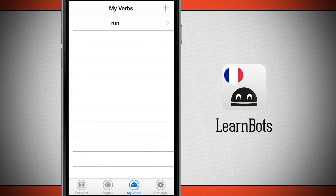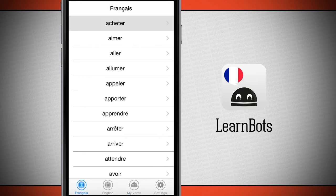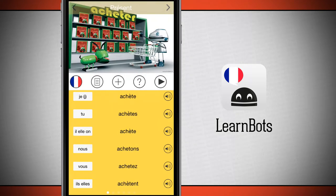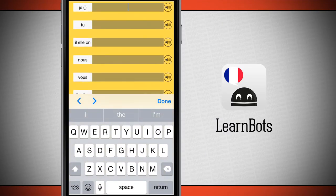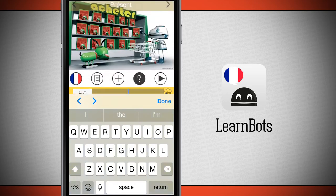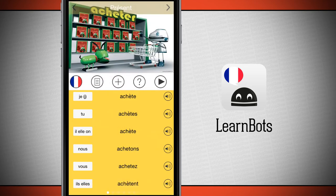Now if I come back into a verb and tap on this question mark, what it's going to do is hide all of the tenses in the charts and I'm going to have to fill them out. If I fill it out correctly, it's going to line up with green, and if I fill it out incorrectly, it's going to line up with red. Go ahead and tap done if you're done taking the quiz.